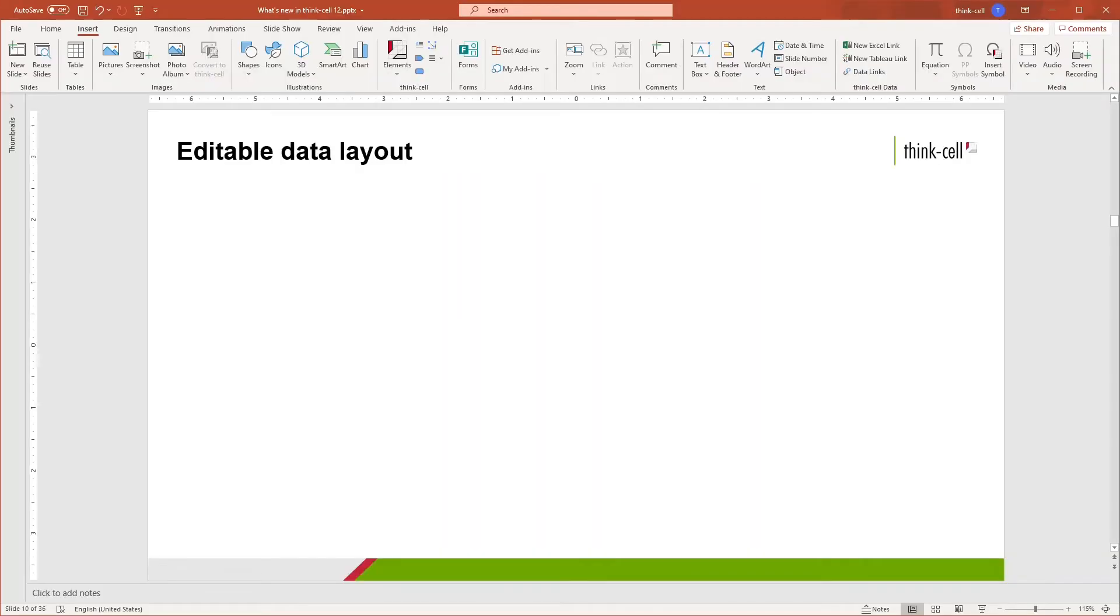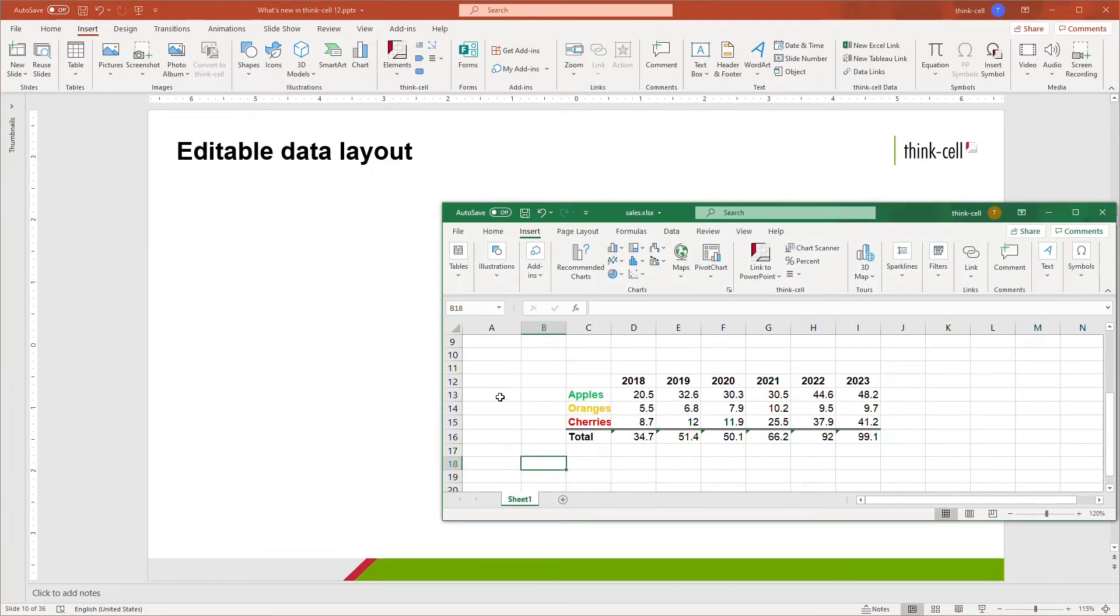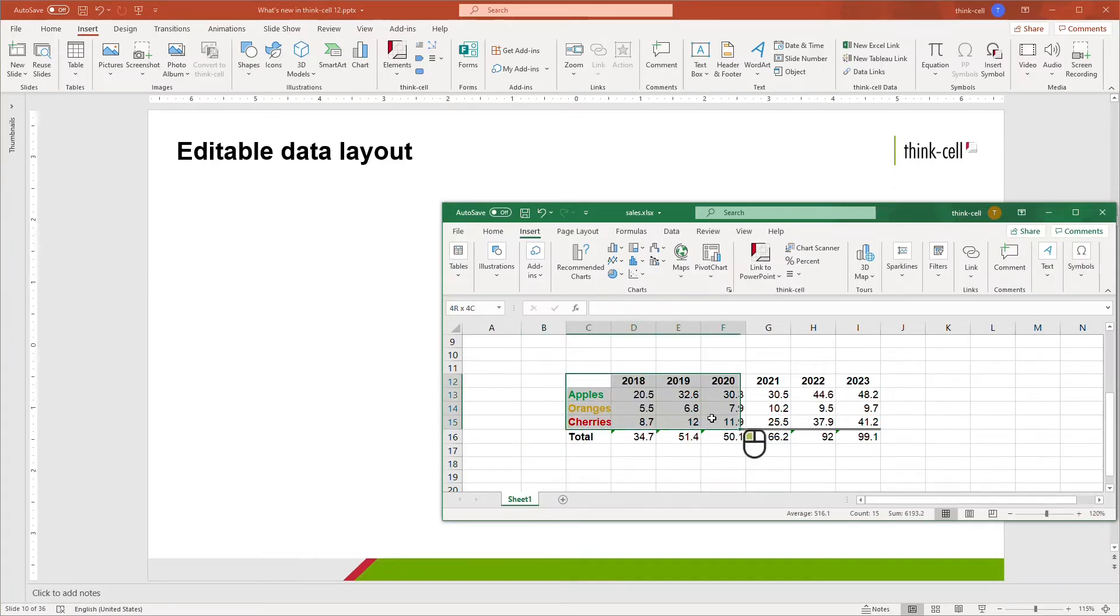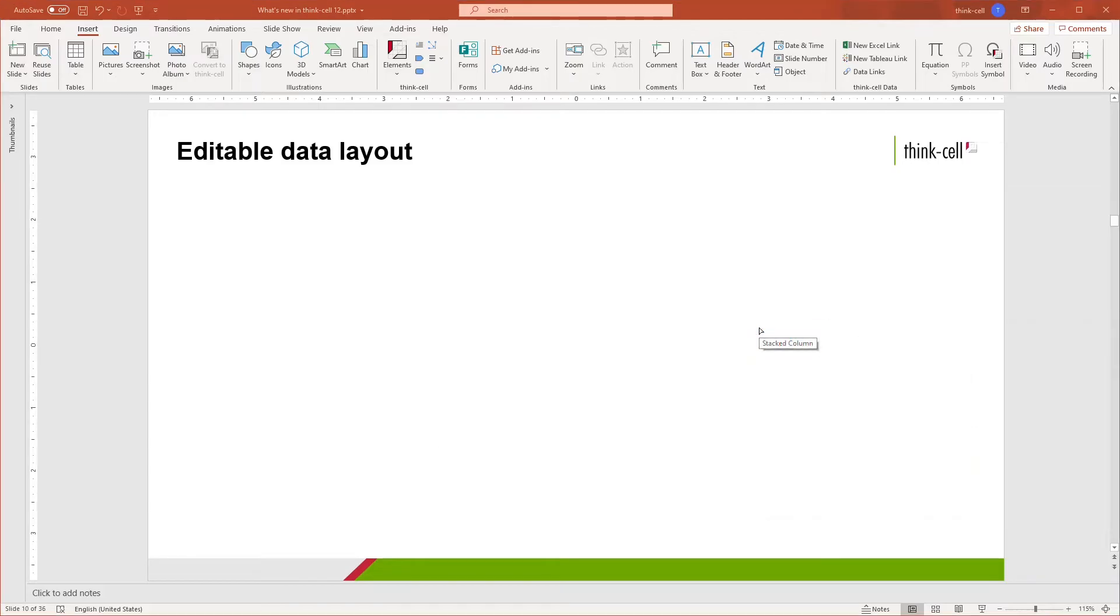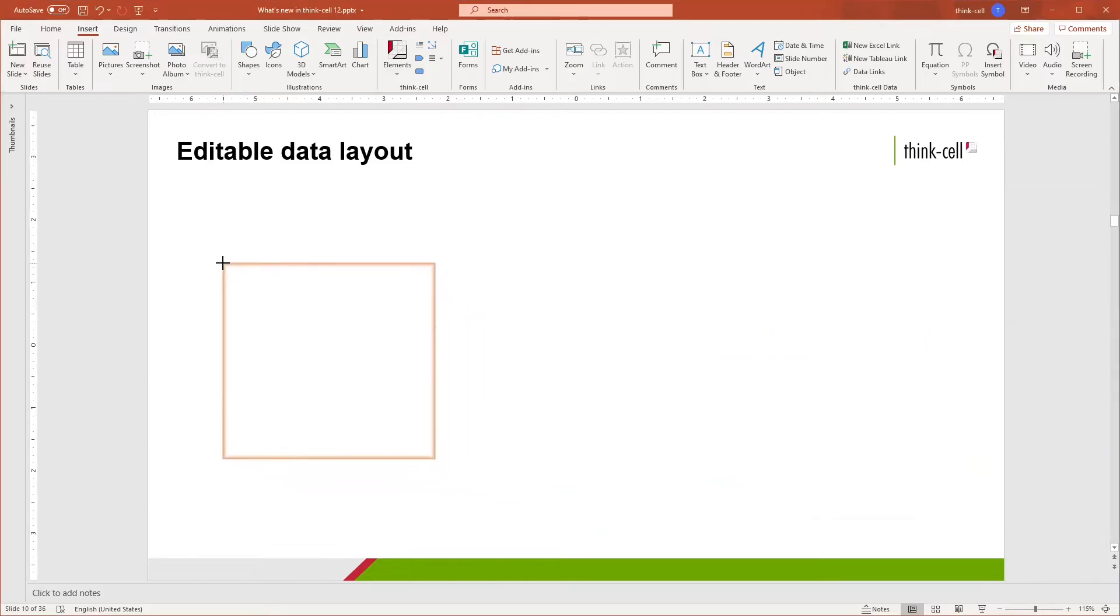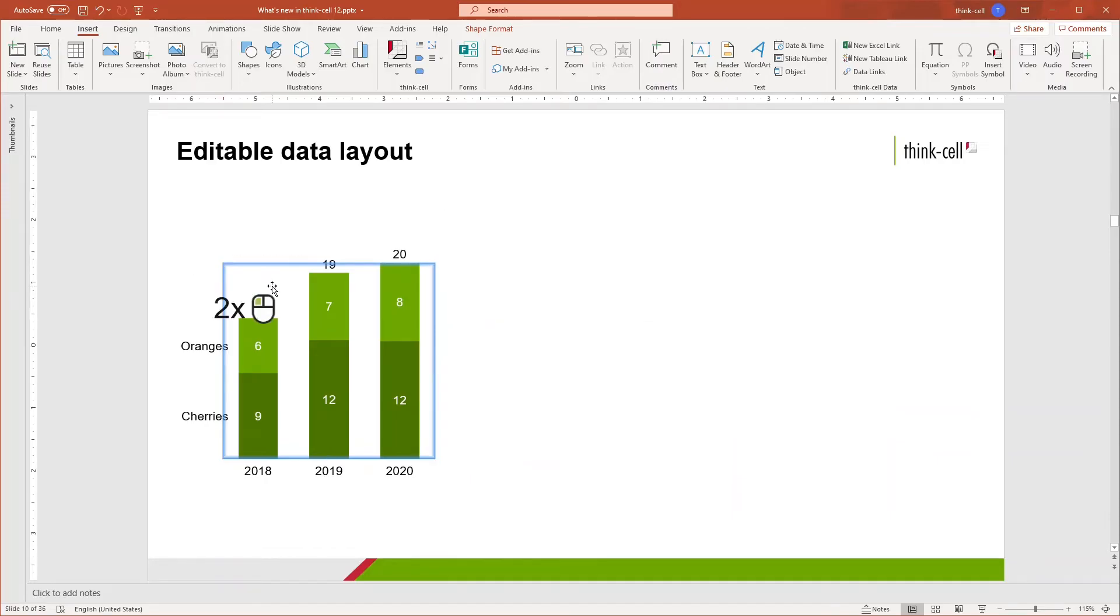You can now customize the layout of the internal datasheet as well as that of Excel links. This is particularly useful when you want to link charts to an existing Excel sheet whose layout you do not want to modify. Let's say you have an Excel sheet laid out like this and want to create a column chart out of the selected range. Select the range and click Stacked in the Link to PowerPoint menu. Place the chart in the desired position on the slide.